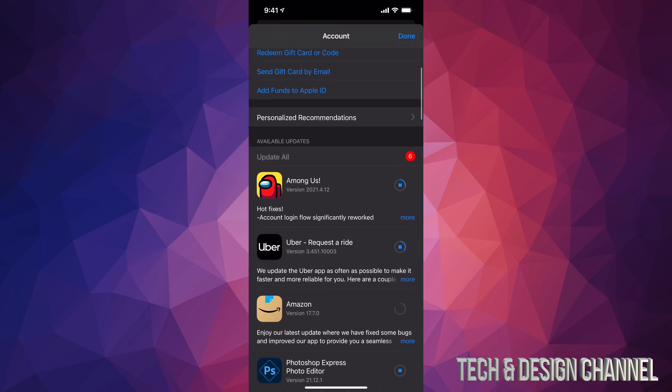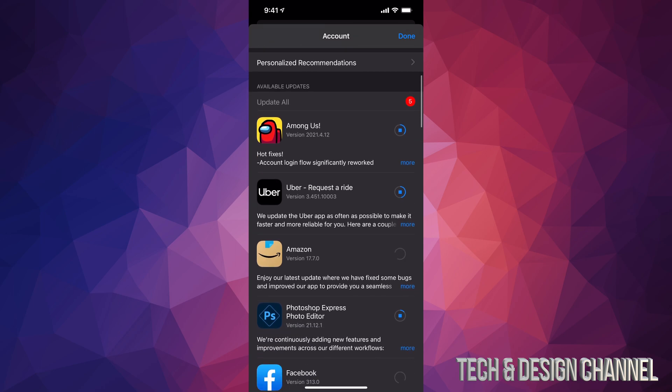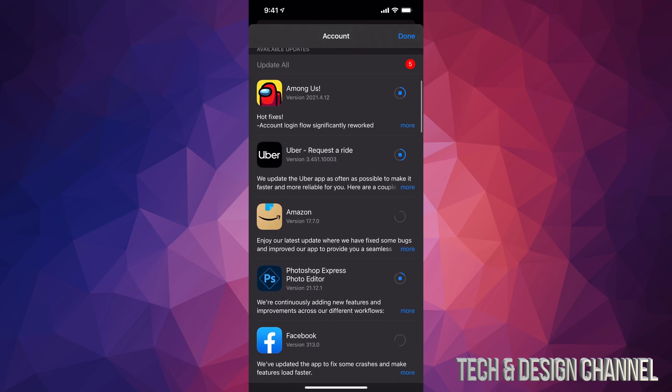No matter which iPhone you have, it's going to be the exact same instructions, even with iPads or iPod Touch. Same instructions. Now, how do you know if they're updating? Well, we can see that circle, and once it's full then the update is done.